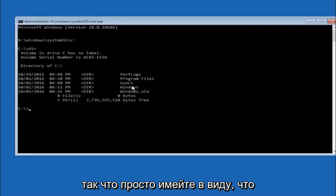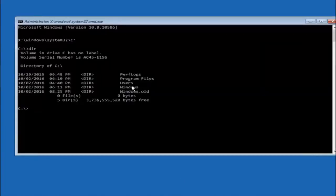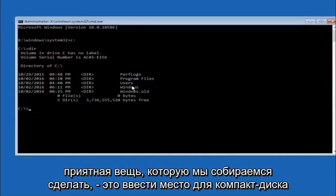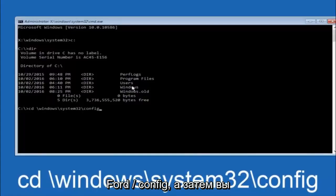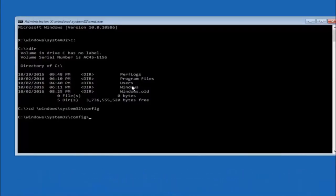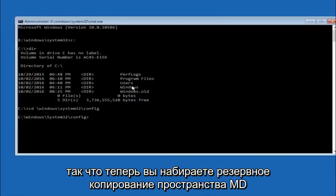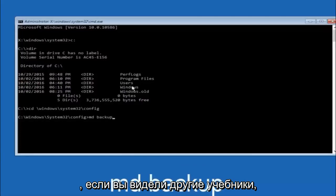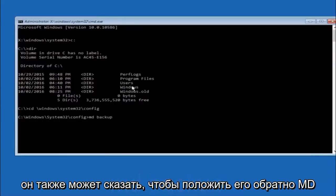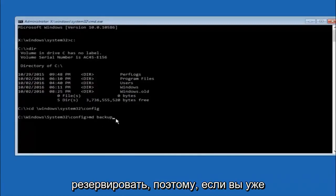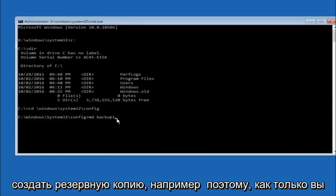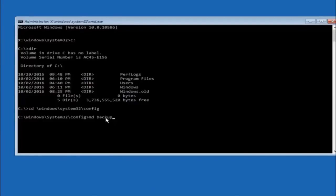In some cases it might be the D drive, so just keep that in mind. Next, type CD space Windows forward slash system32 forward slash config, and then hit enter. Now type MD space backup and hit enter. The name backup is pretty common for this purpose, but you can name it whatever you want — it doesn't have to be backup. If you've already made a backup folder in the past, you could do backup1, for example. Once you've set the name, hit enter.